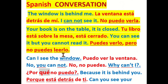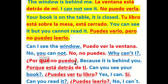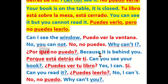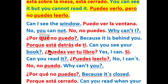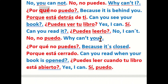Can I see the window? — ¿Puedo ver la ventana? No, you cannot — no puedes. Why can't I? — ¿Por qué no puedo? Because it is behind you — porque está detrás de ti. Can you see your book? — ¿Puedes ver tu libro? Yes, I can — sí. Can you read it? — ¿Puedes leerlo? No, I can't — no, no puedo. Why can't you? — ¿Por qué no puedes? Because it is closed — porque está cerrado. Can you read when your book is opened? — ¿Puedes leer cuando tu libro está abierto? Yes, I can — sí puedo.